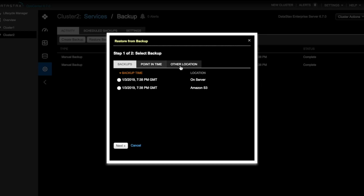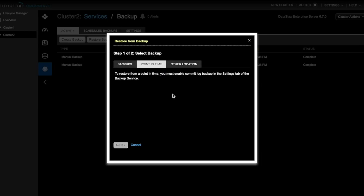Let's take a quick look at point in time restores. A true point in time restore, once enabled, can restore to any moment in time without needing to take backups. As this message indicates, I must enable commit log backups to complete the point in time restore.